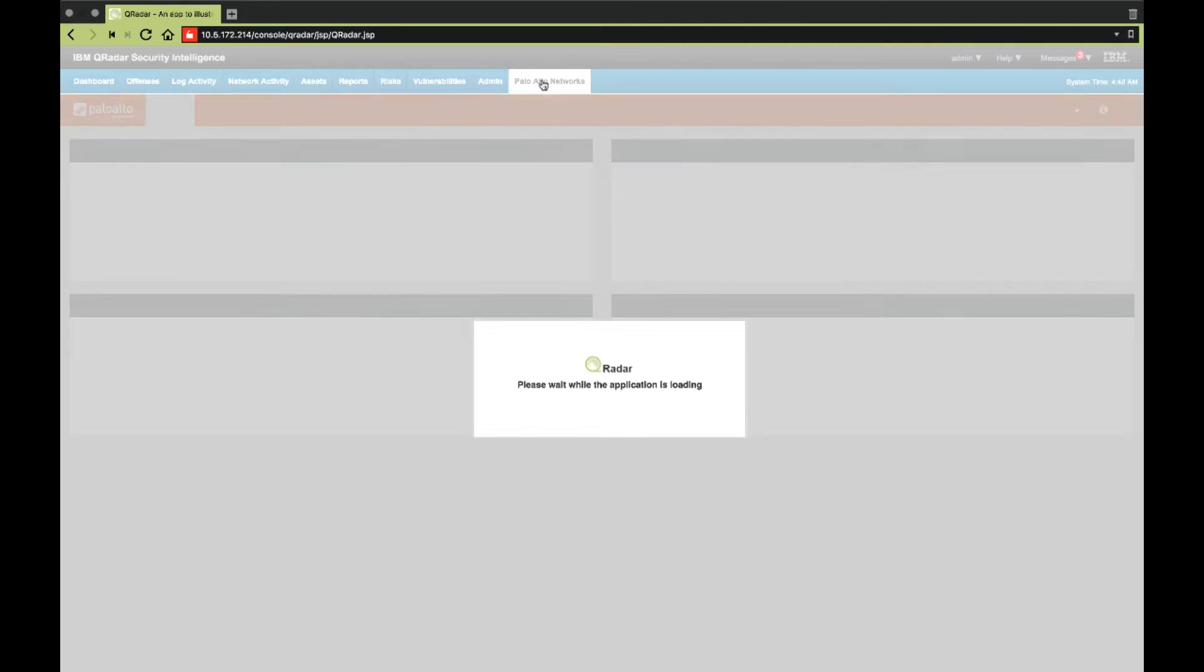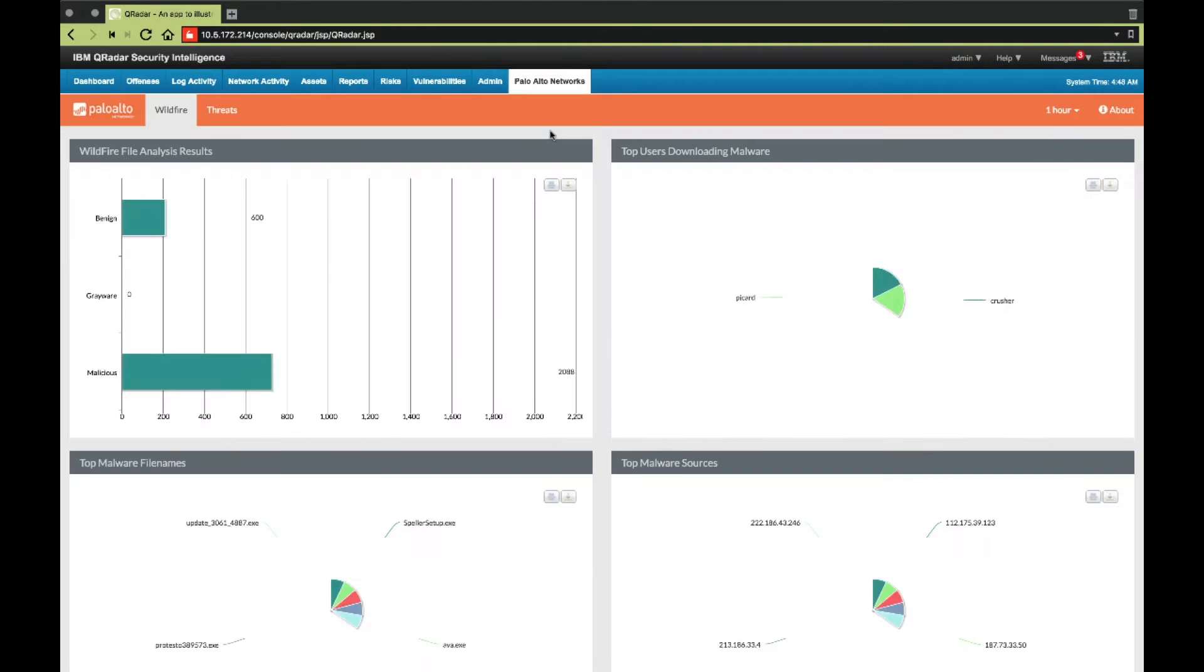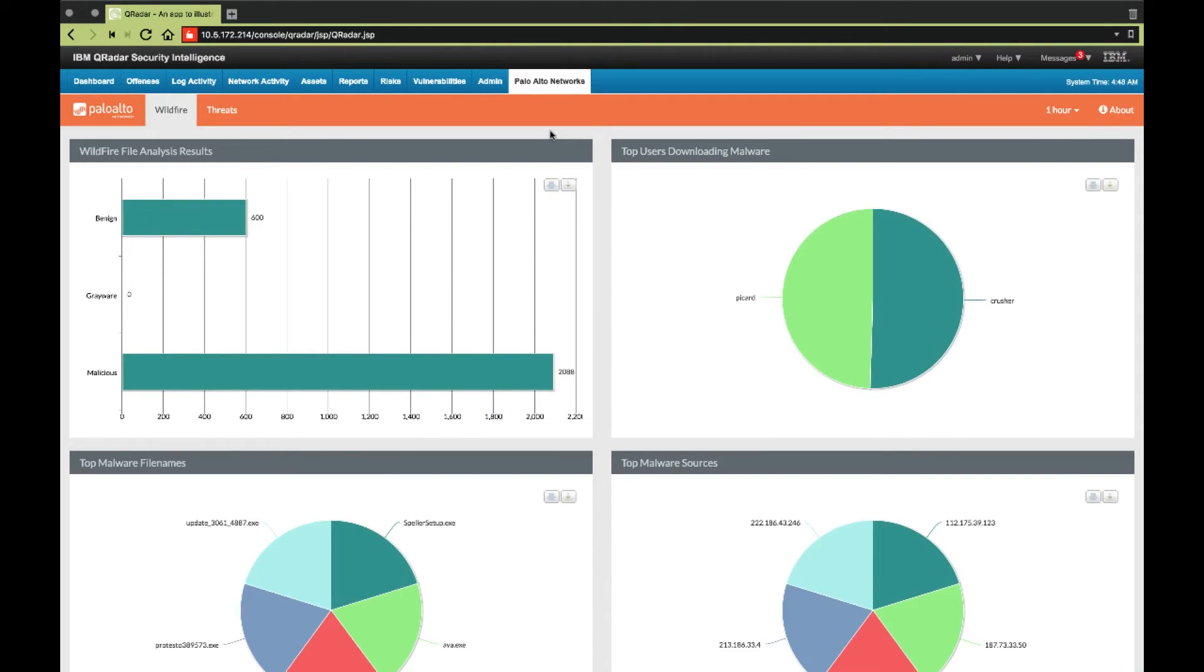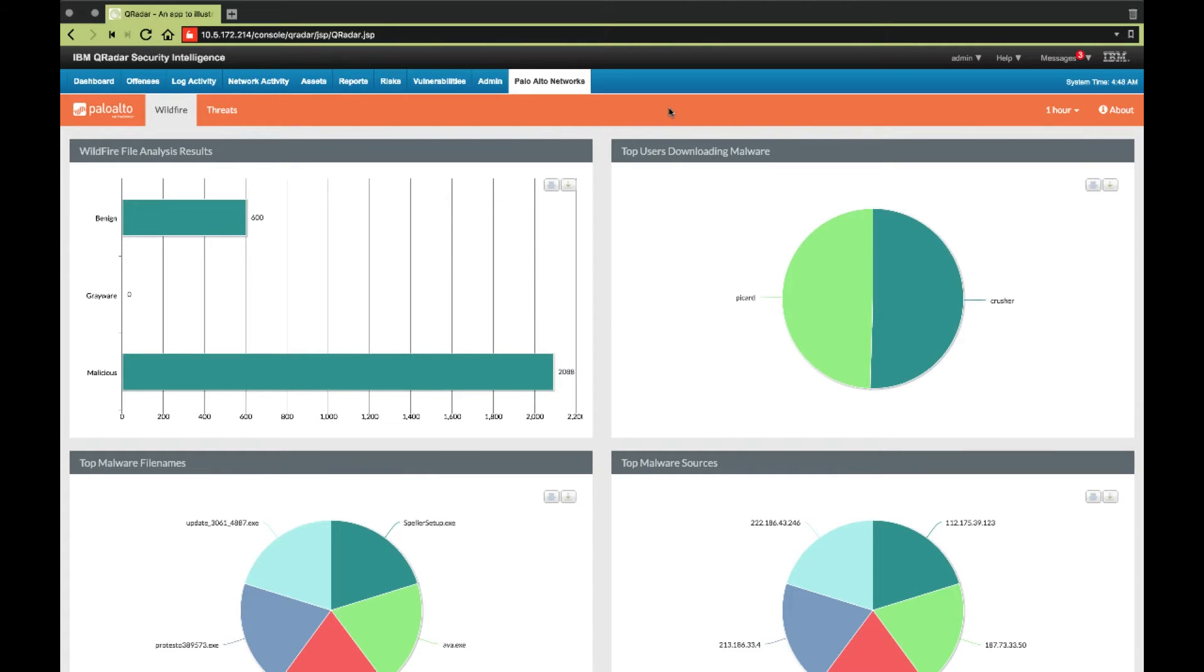Here is a view of the Palo Alto Network's application. The first dashboard presented is the wildfire dashboard. The wildfire dashboard allows us to see an overview of all wildfire event logs from the firewall based on duration.